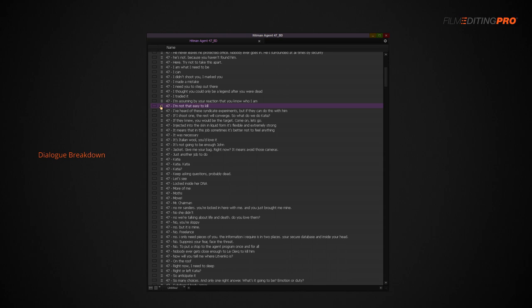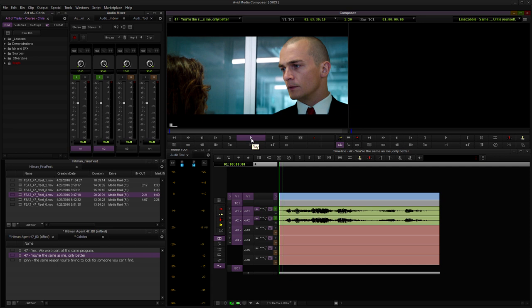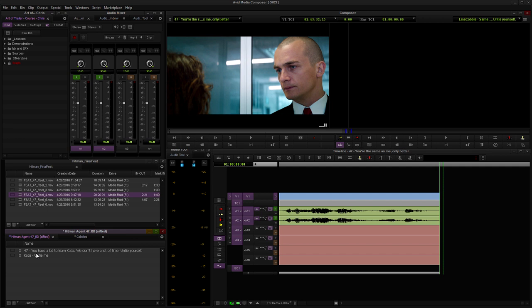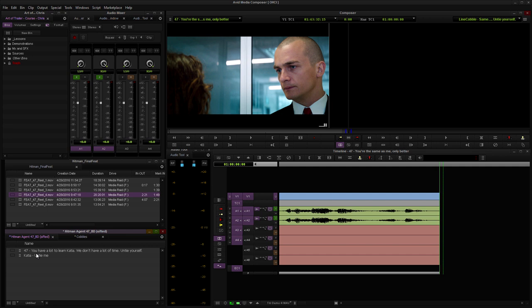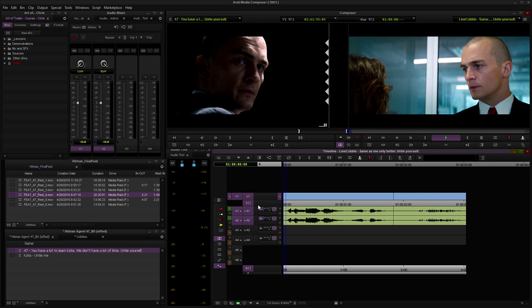This will sometimes require taking two lines that exist in very different areas of the feature, like these two: 'You're the same as me, only better' and 'Untie yourself,' and combining them into a new line or cobble: 'You're the same as me, only better, untie yourself.'